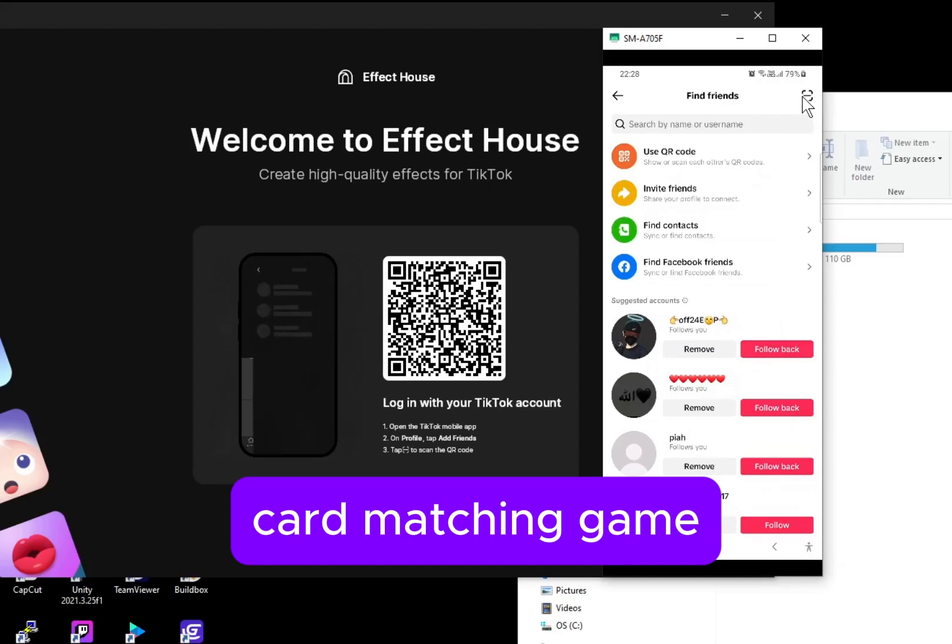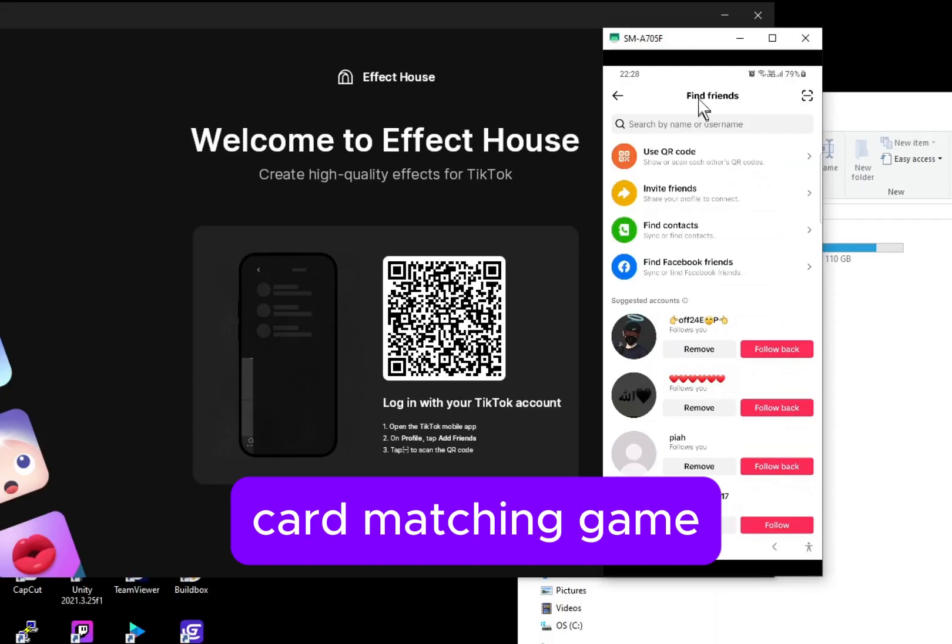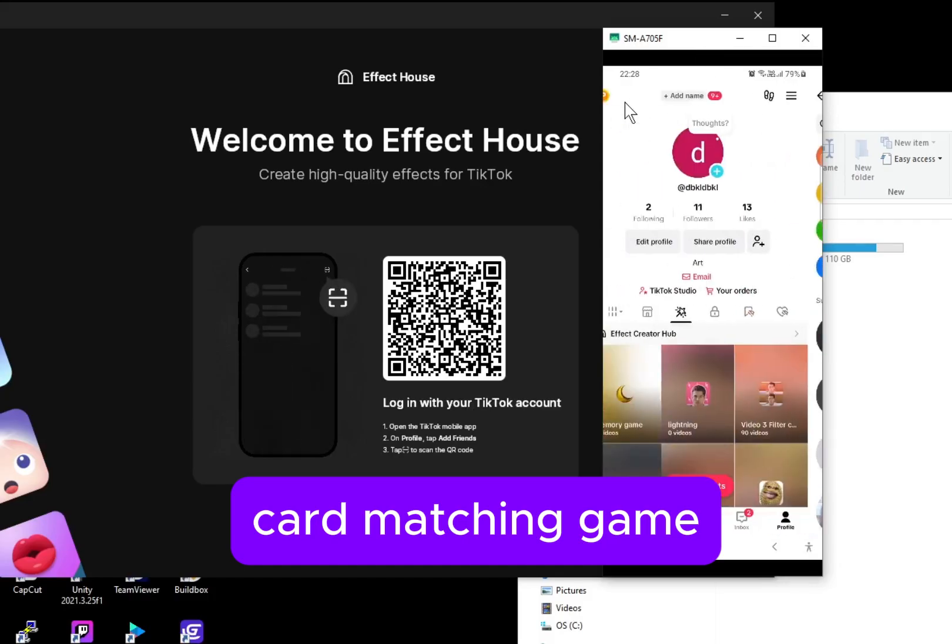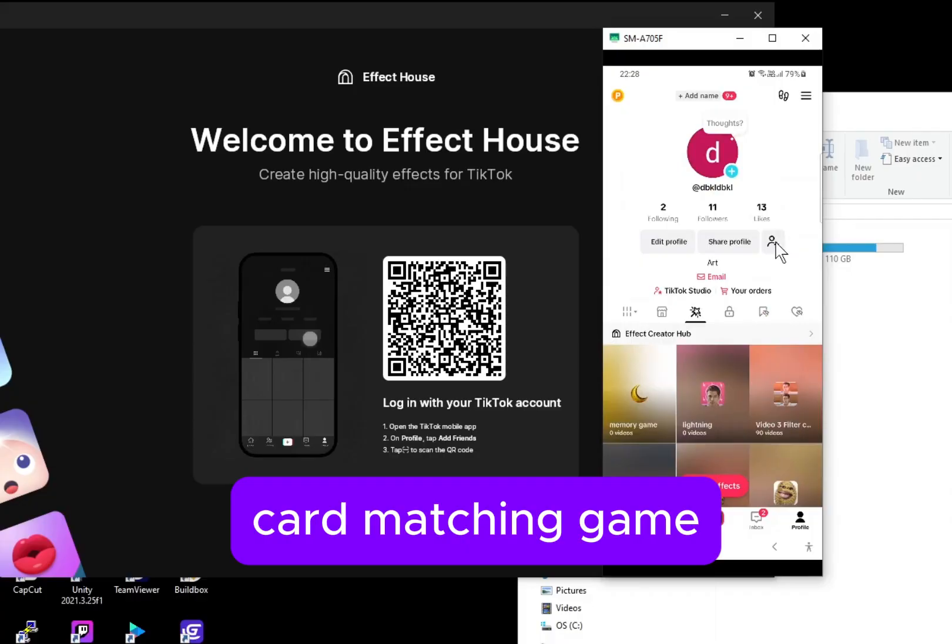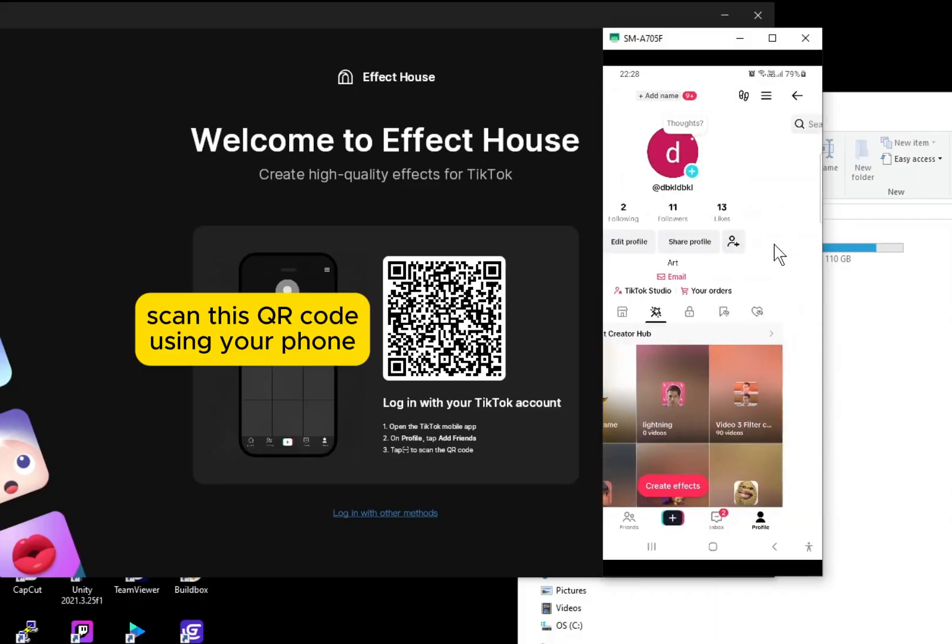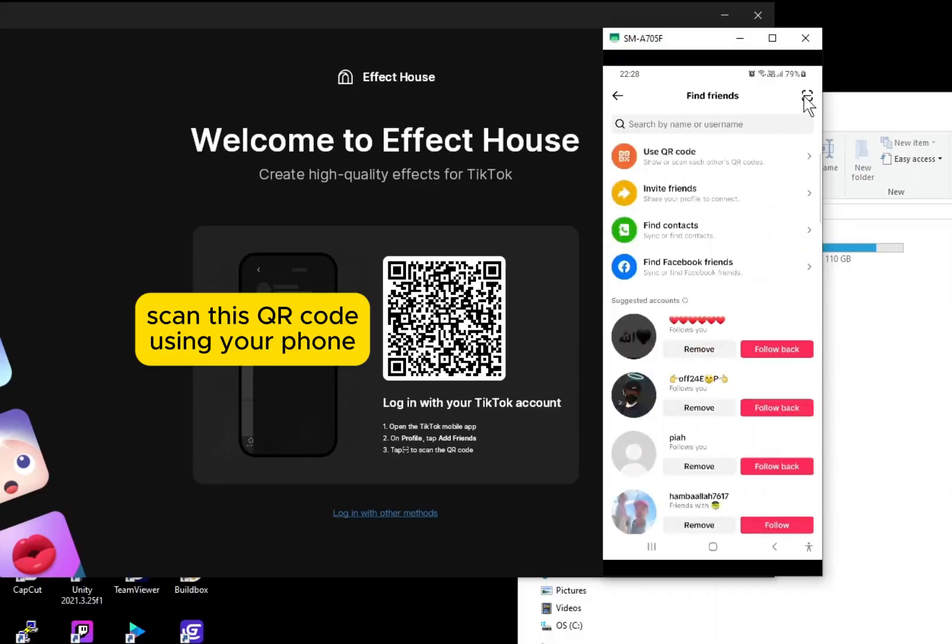Welcome to Effect House. To log in, you have to use your phone. On the right side is my phone. You have to click on the add friend button, which is this one, and then the scan button, which is this one, and then confirm login.